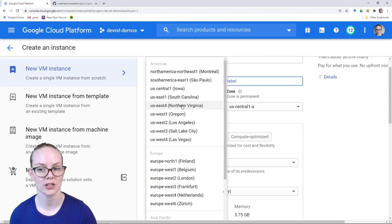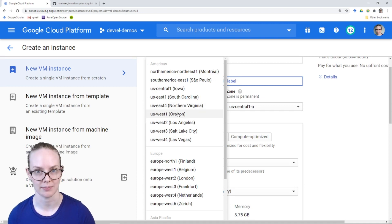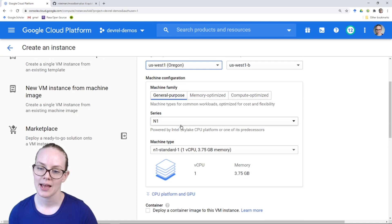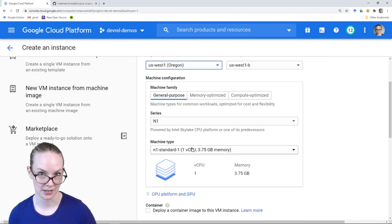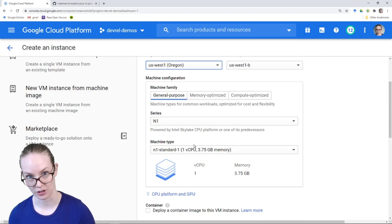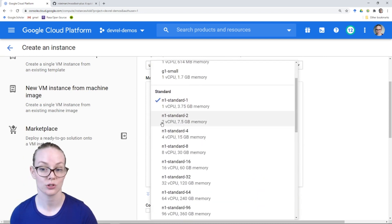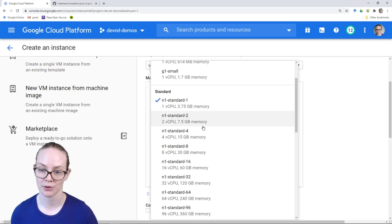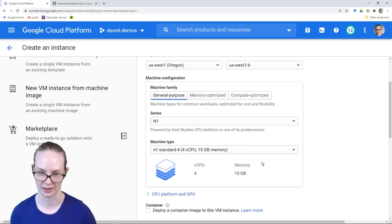I'm going to pick a region that's close to me physically — Oregon. I'm in Washington State, which is right close to Oregon. This N1 Standard 1 does not meet our minimum installation requirements. We recommend at least two CPUs and at least eight gigabytes of memory, so the N1 Standard 4 is the one that has those resources available.